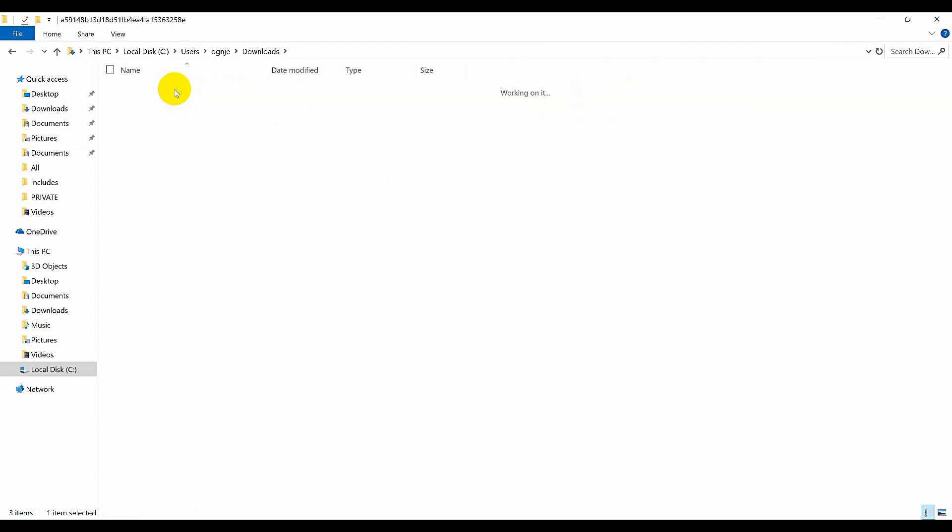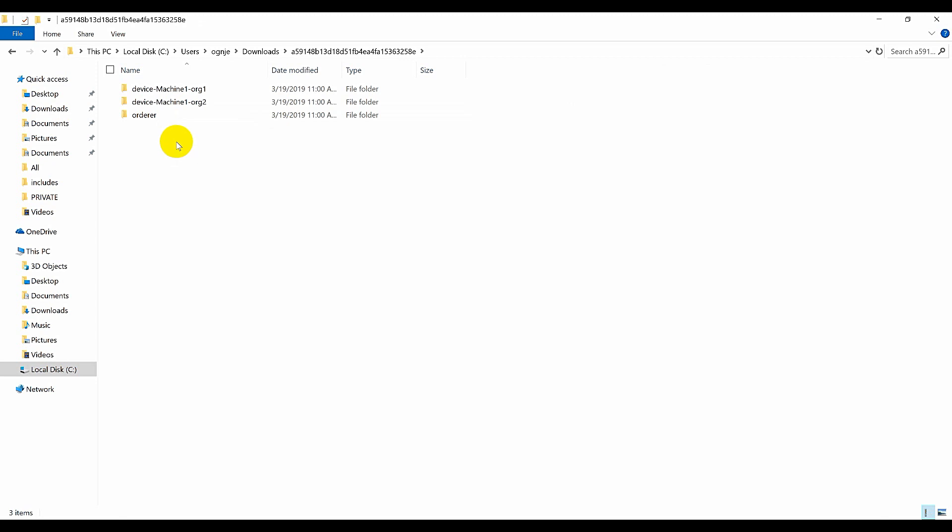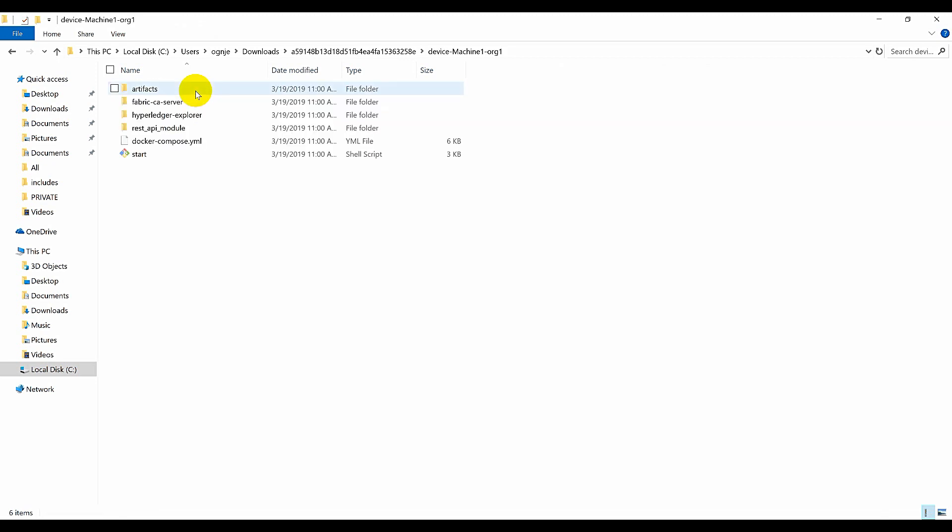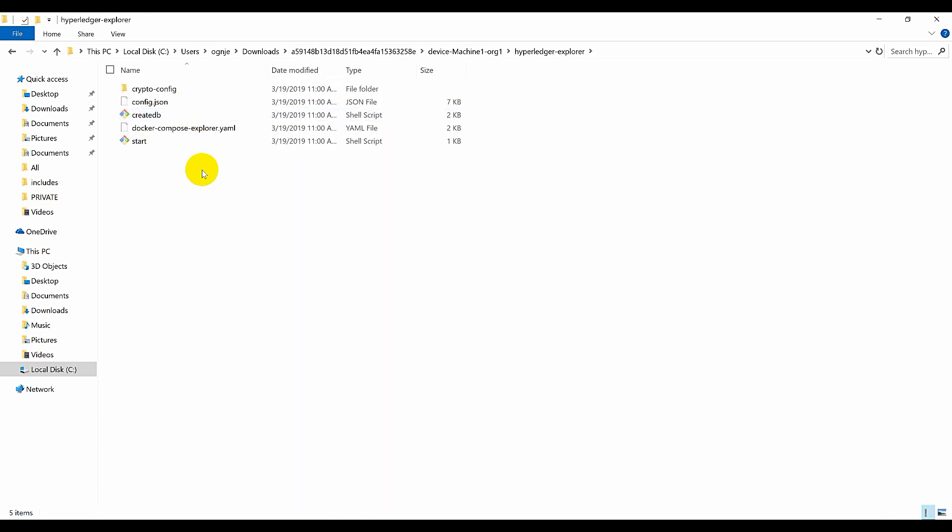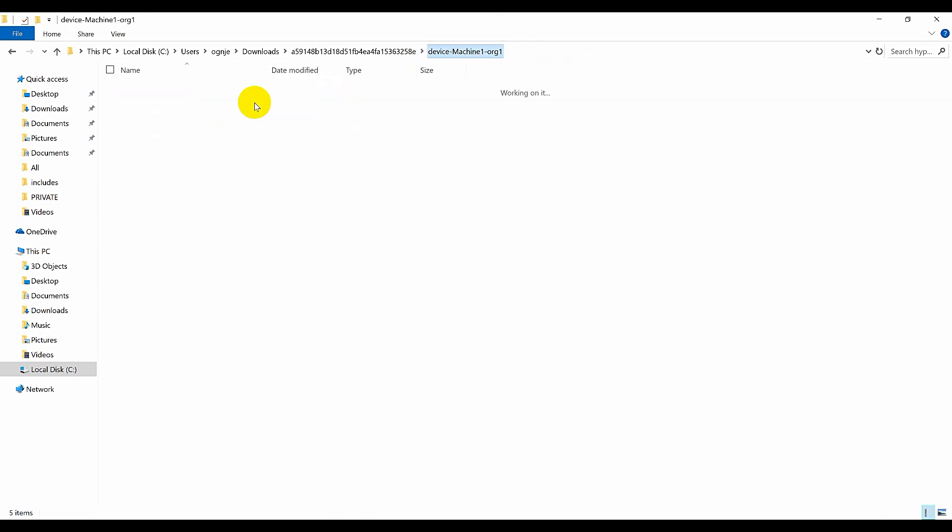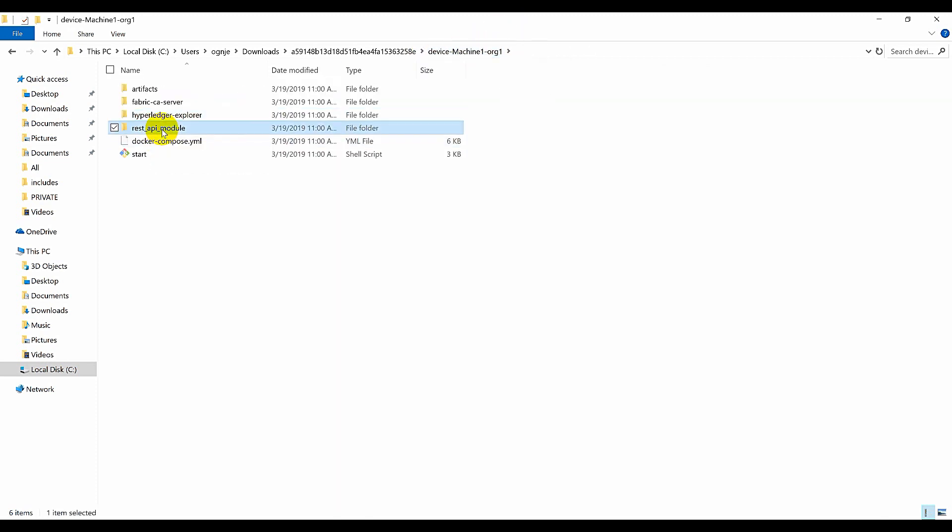Here you can see the structure of the generated archive with configurations for machine 1 of organization 1, machine 1 of organization 2 and the ordering service. If you enter the machine 1 you will also be able to see that configuration for the blockchain explorer and the REST API modules are generated as well.